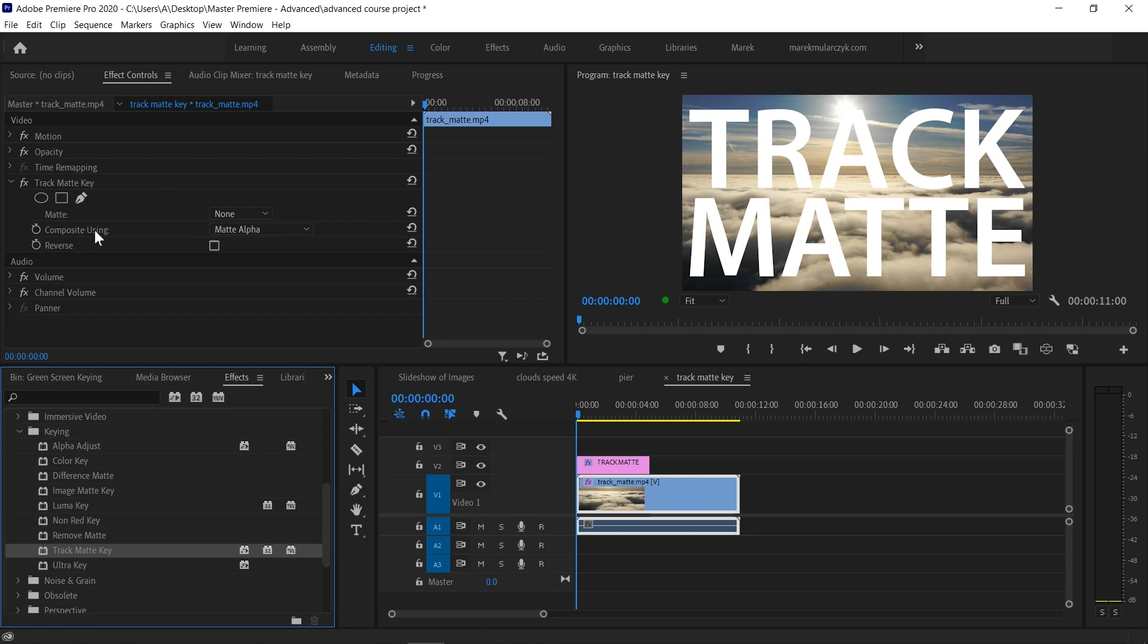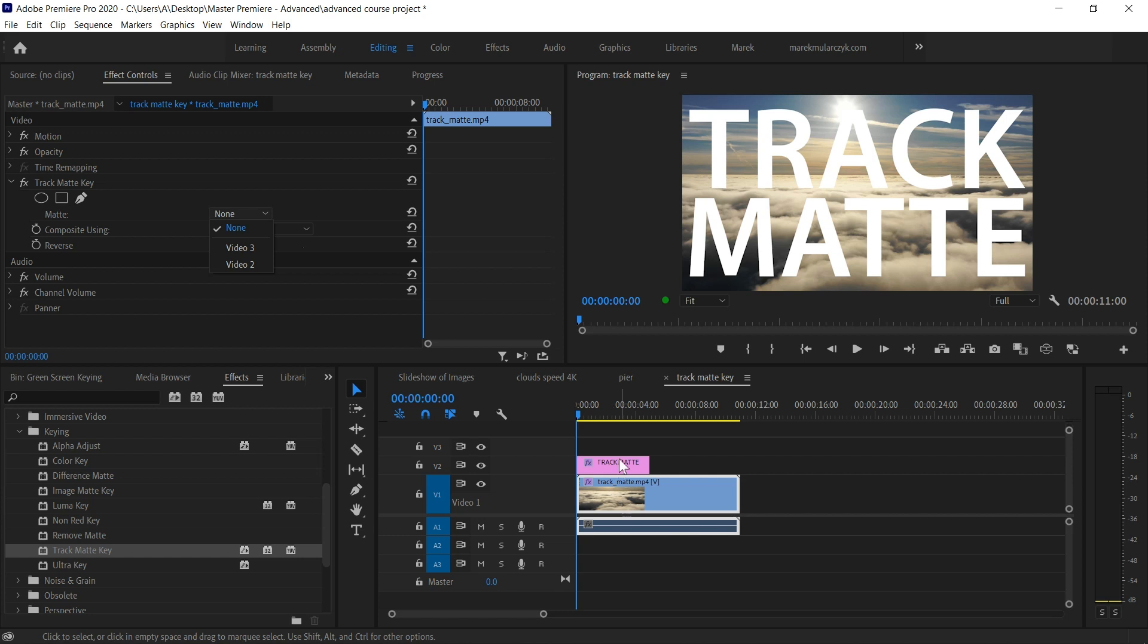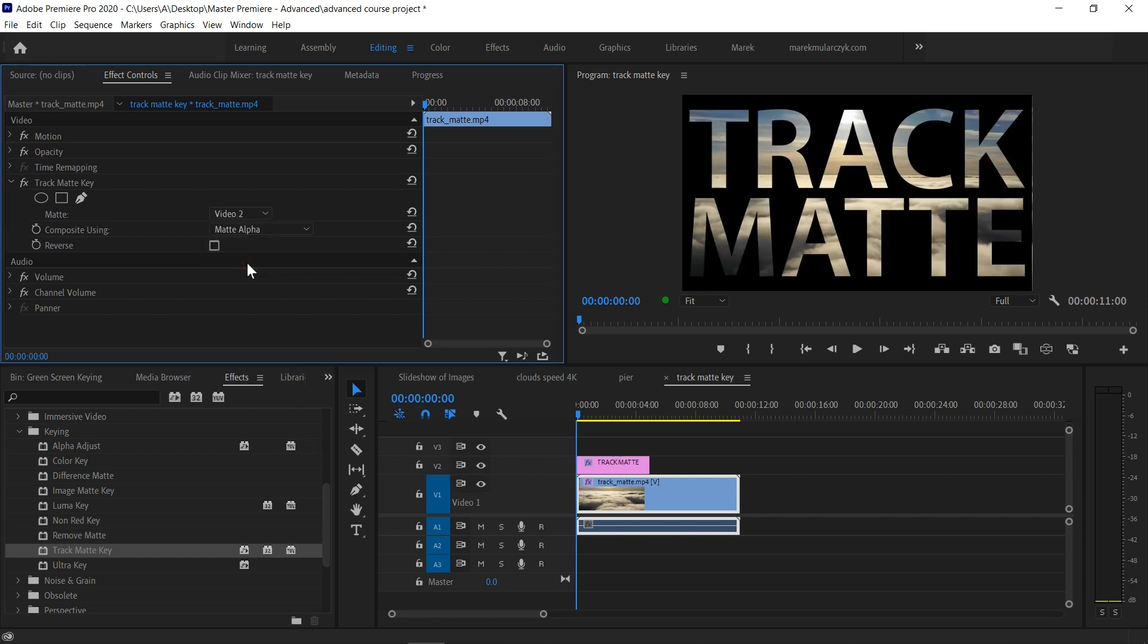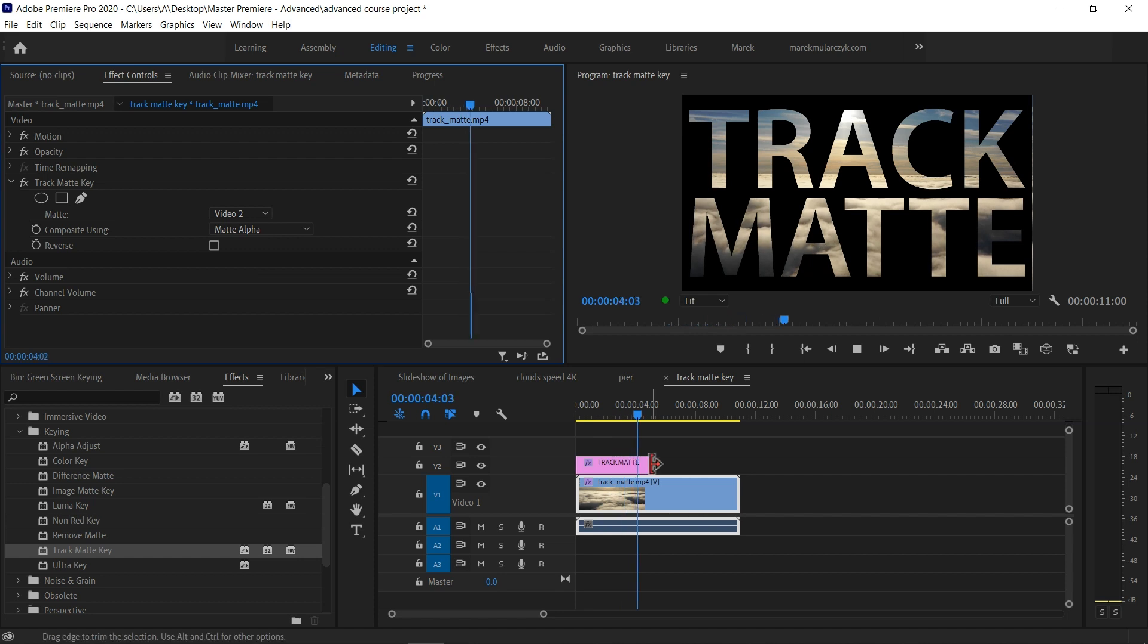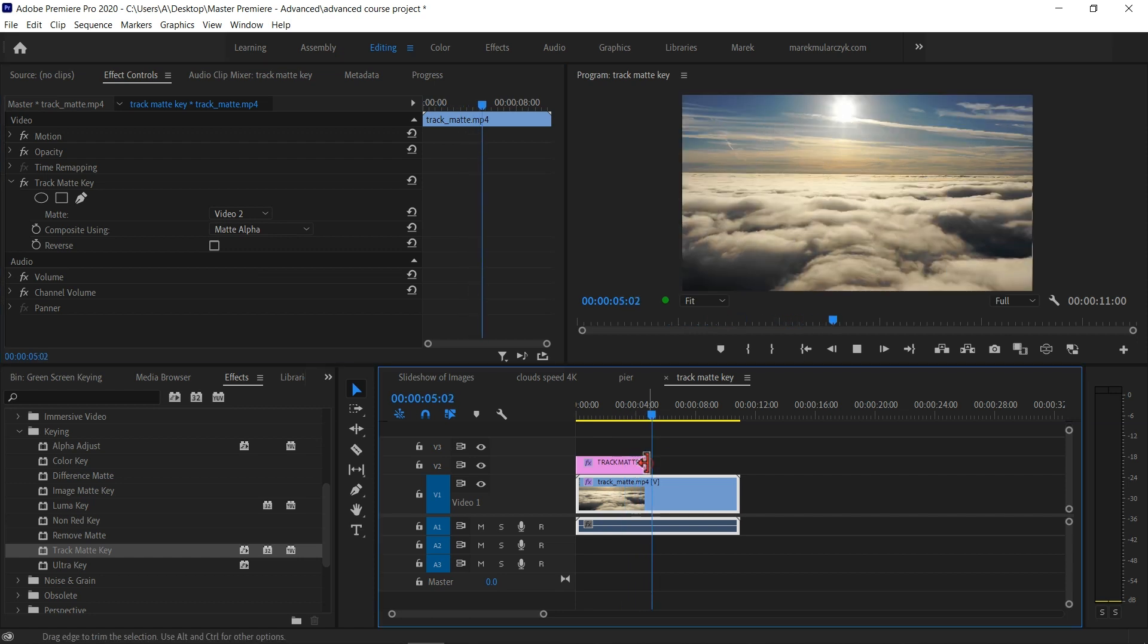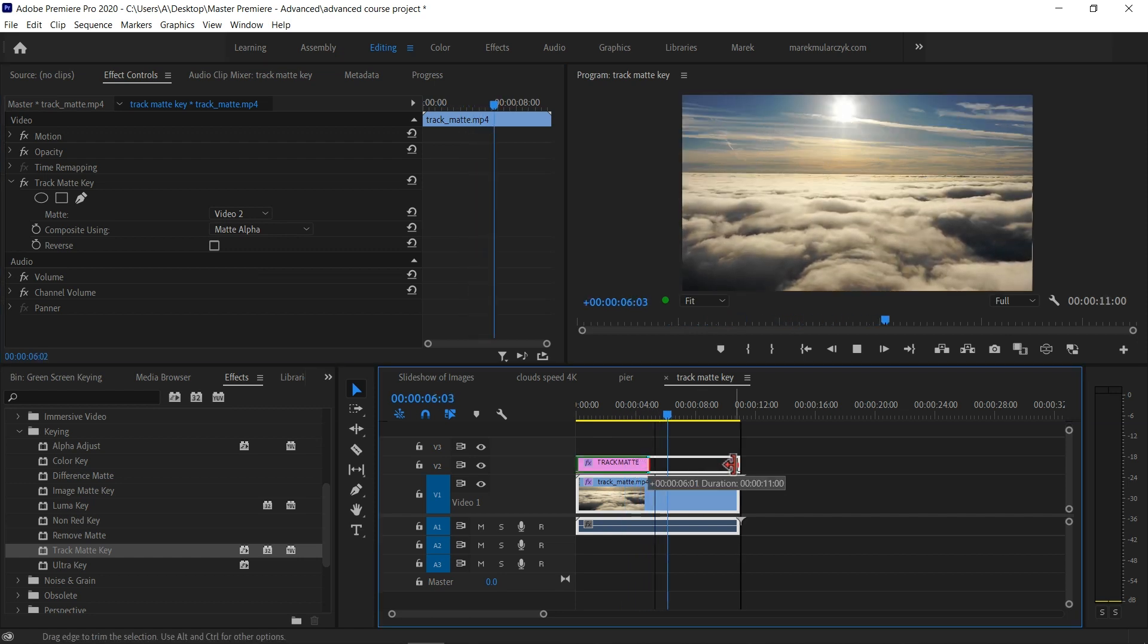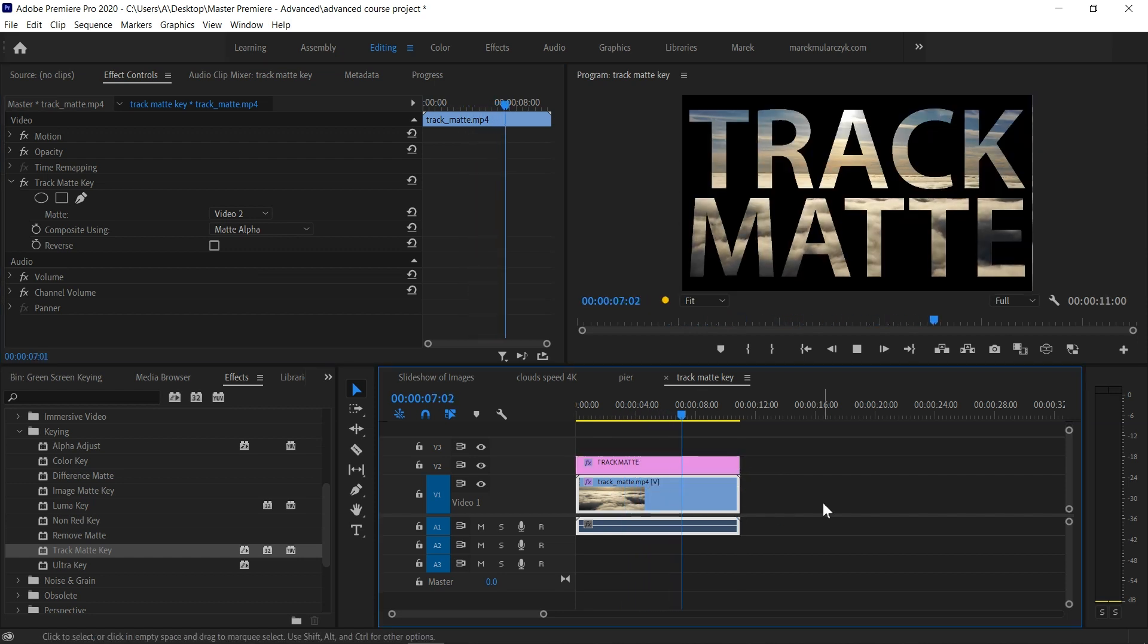When you apply the effect to the video or the layer you want to show, in the Effect Controls panel you get this Composite Using. But first we'll get this Matte here, that's where you choose the layer. I want to show this video through text which is on V2, so I'm going to choose Video 2. Now we have the video inside the text. It's a video so you can see it moving.